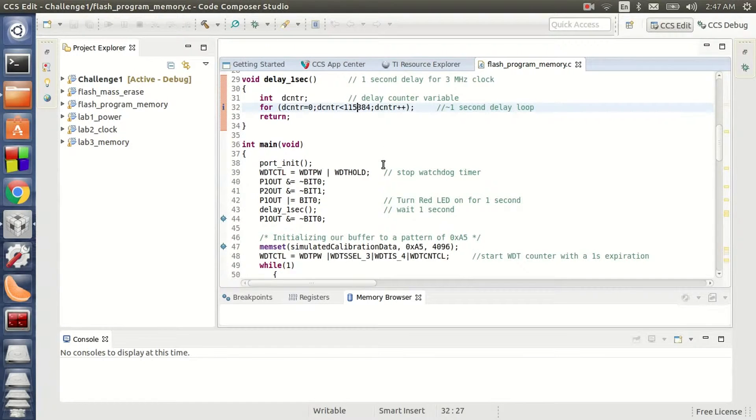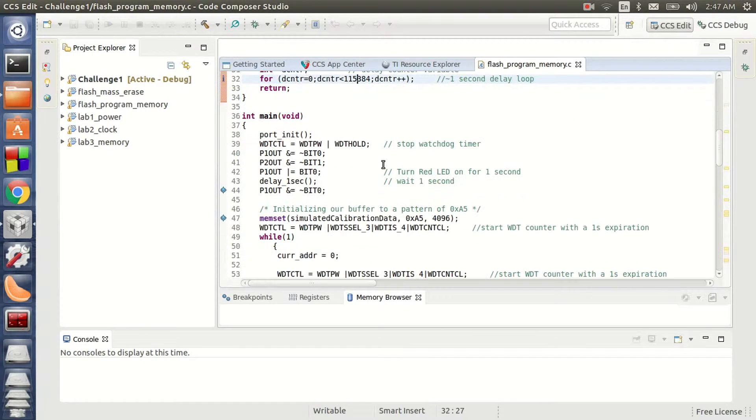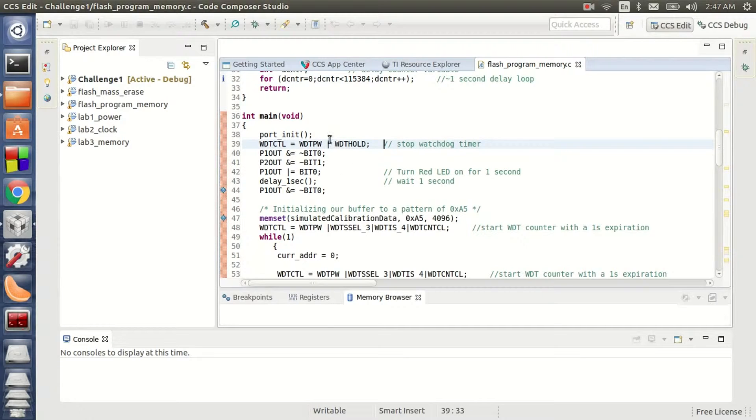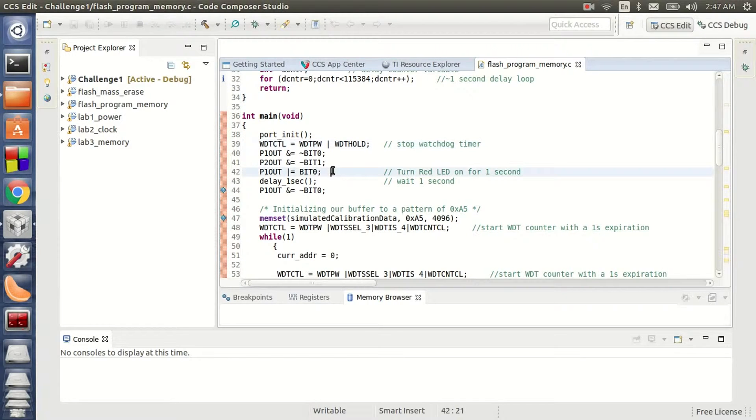And there is my main function. As you can see here, I am initializing my ports first and then I am stopping the watchdog timer. This is where my board actually comes out of reset. So I turn the red LED on here for a second and then turn it off again.